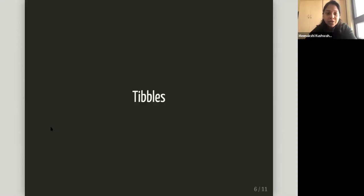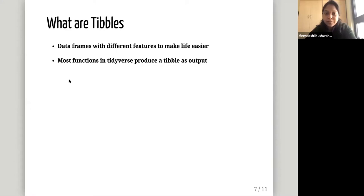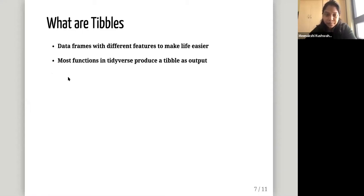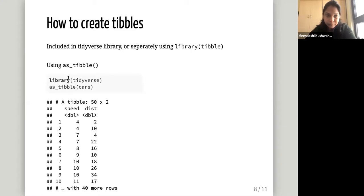The first chapter in that section is Tibbles. Tibbles are just data frames with different features to make life easier — like an easier data frame to work with, mostly in terms of the print function. Most functions in tidyverse produce a tibble as output. Tibbles are included in the tidyverse library via the tibble package, which you can also load separately using library(tibble). The most common command is as_tibble.